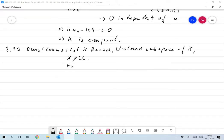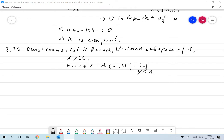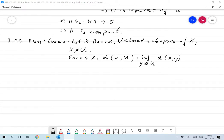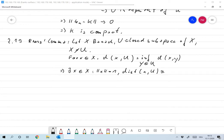For x in X, we define the distance of x and the closed subspace U by the infimum over all y in U of d(x, y). That's the distance between x and the subspace U. The Riesz Lemma says that there is an x in X such that the norm of x is one and the distance of x and U is larger than one half.